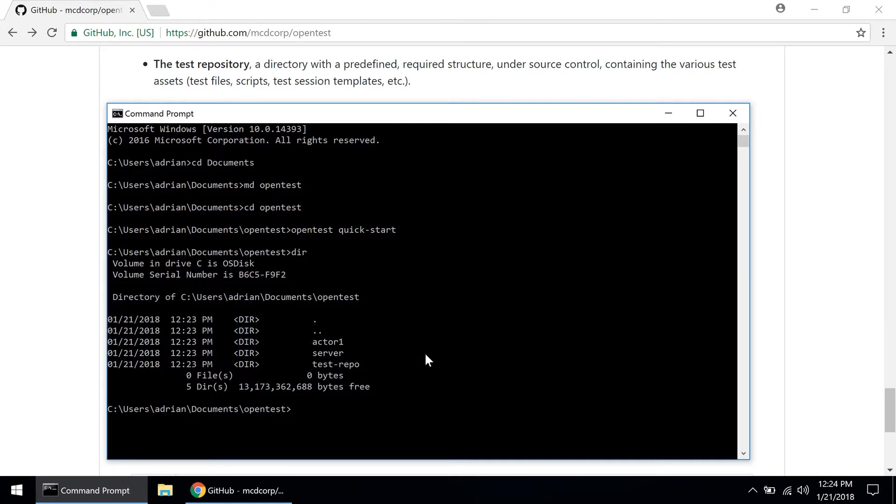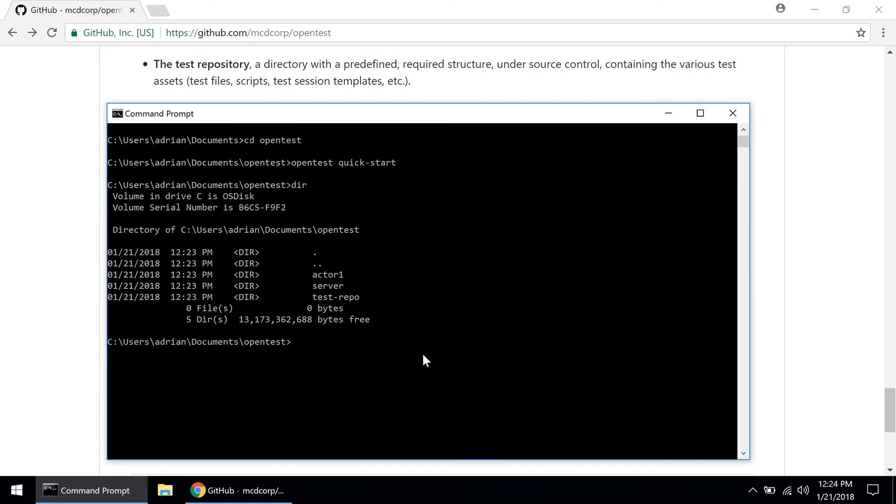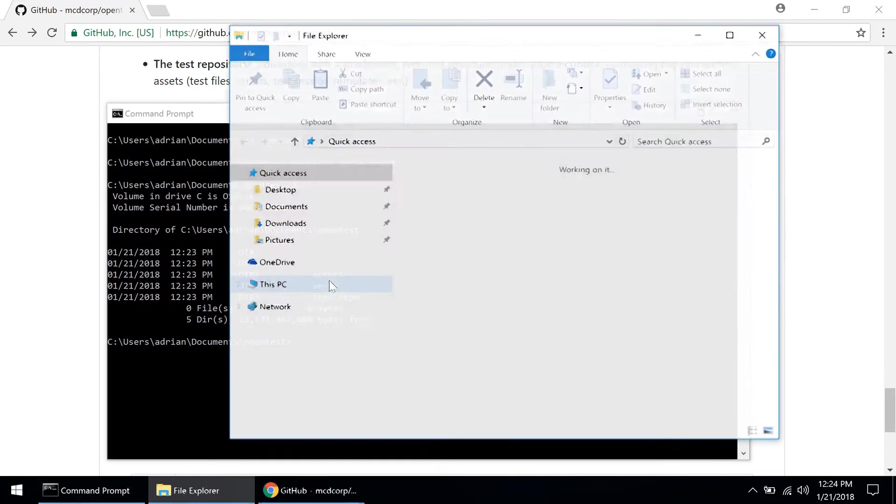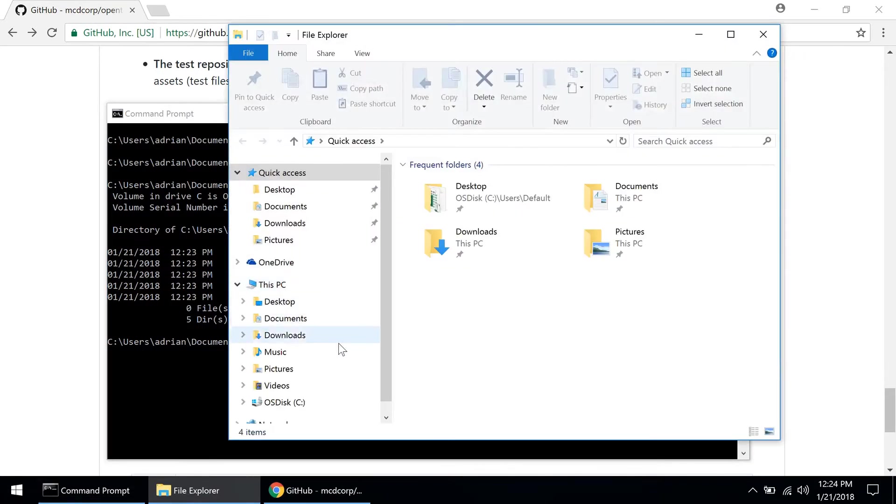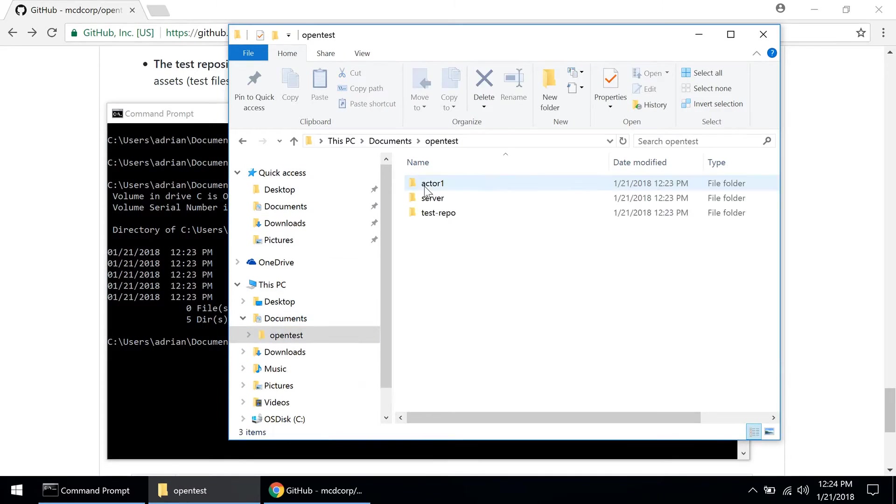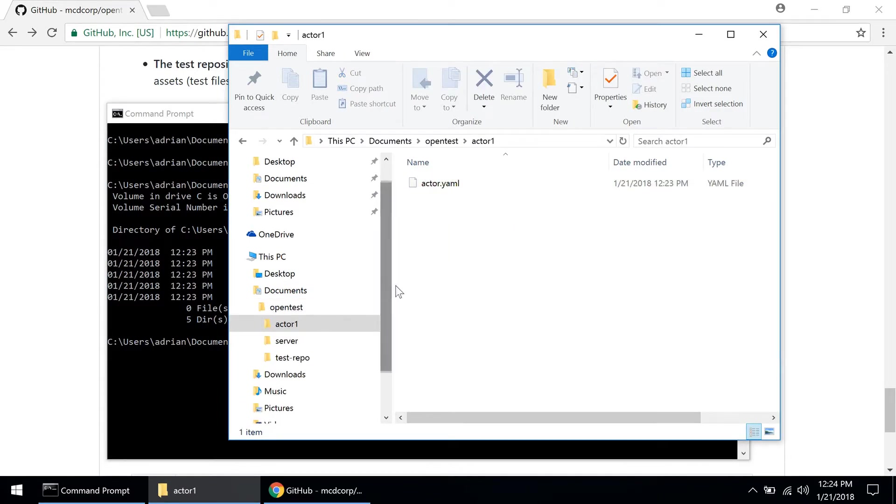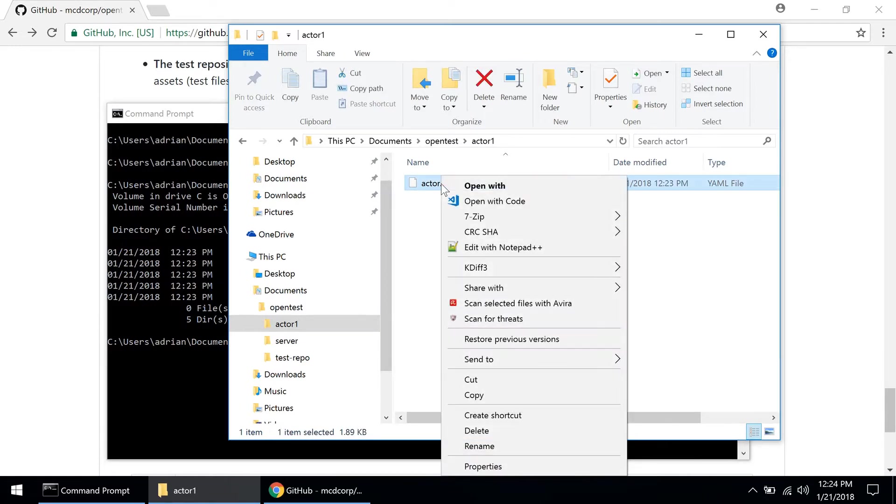All right, so now what we want to do here is web UI testing. Let's look at those directories a little bit before we do anything else. If I go into actor one I see that the only thing in here is a configuration file, so let's open it with VS Code.